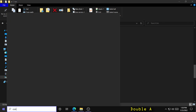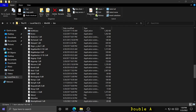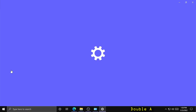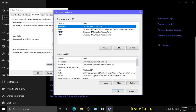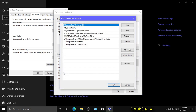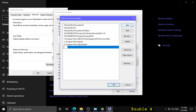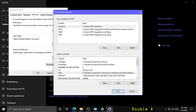Now go to your Control Panel, System, Advanced System Settings, and Environment Variables. Under System Variables, double click on Path, click New, and type in C:\MinGW\bin. Click OK, and OK again.